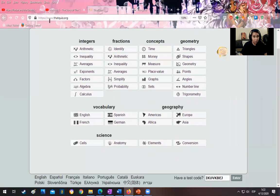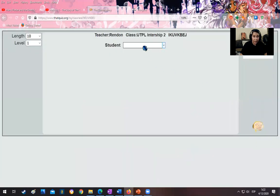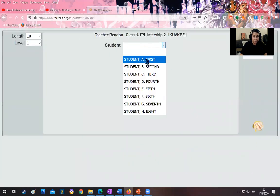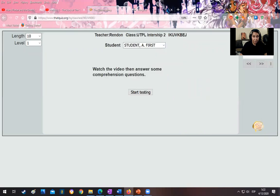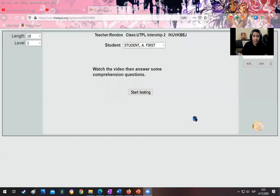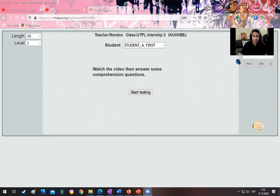They go to thatquiz.org — they don't have to be registered. They paste the code, enter, and then select their names. With their name selected, they can begin taking the test that will be graded automatically by the teaching platform.